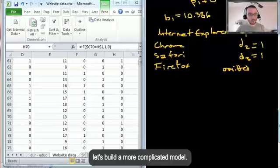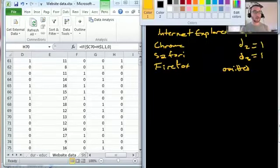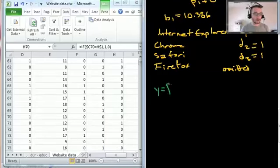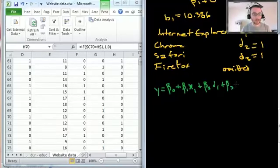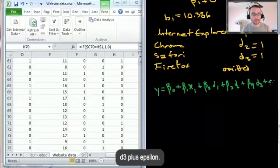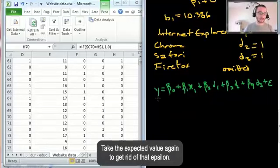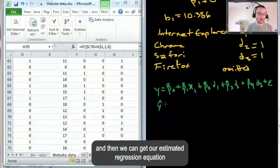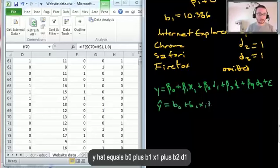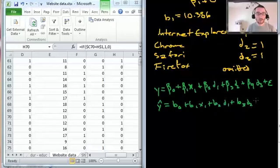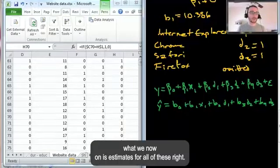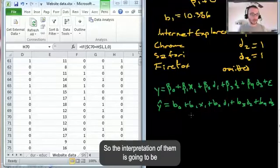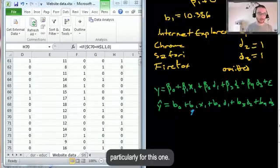Let's build a more complicated model. Duration y depends not only on education x_1, but also on the dummy variables: y = beta_0 + beta_1 x_1 + beta_2 D_1 + beta_3 D_2 + beta_4 D_3 + epsilon. Taking the expected value gives our estimated regression equation: y-hat = b_0 + b_1 x_1 + b_2 D_1 + b_3 D_2 + b_4 D_3. The interpretation: b_1 is still a slope term, but for the dummies we have an offset — these give different intercepts for each browser group.